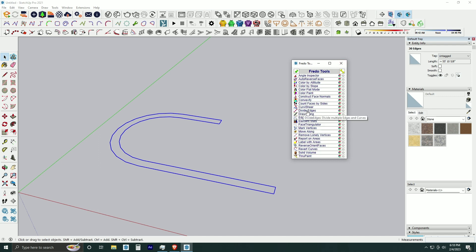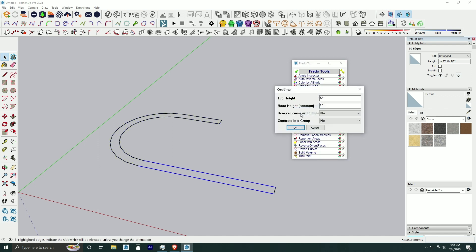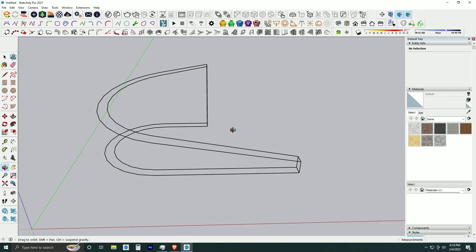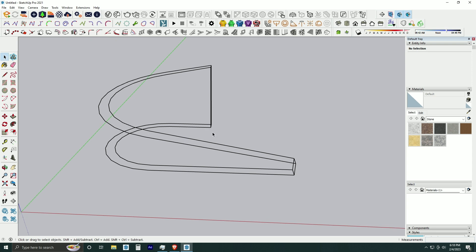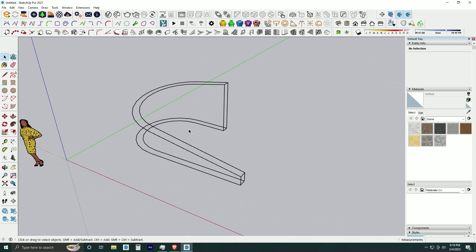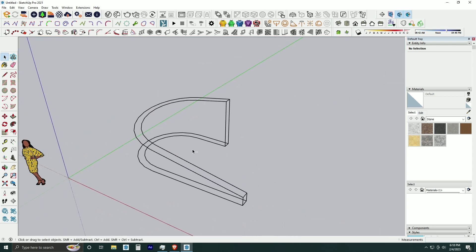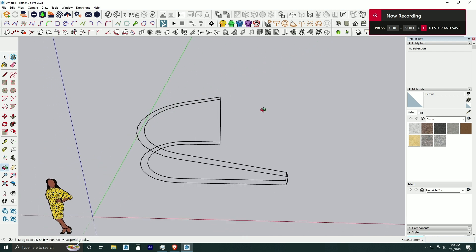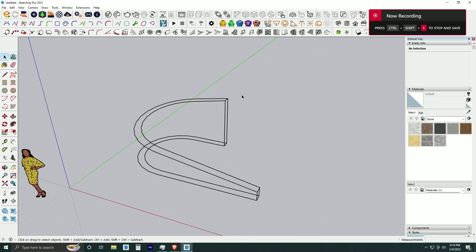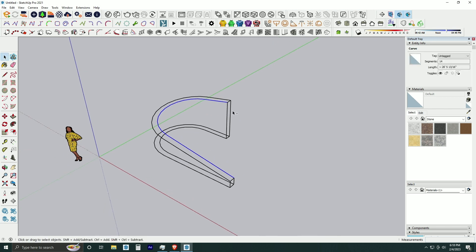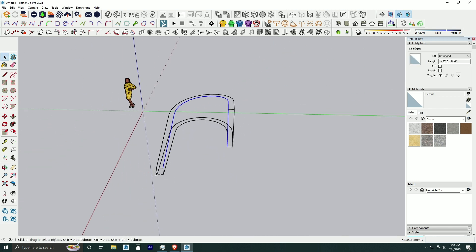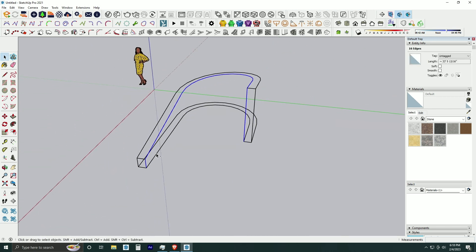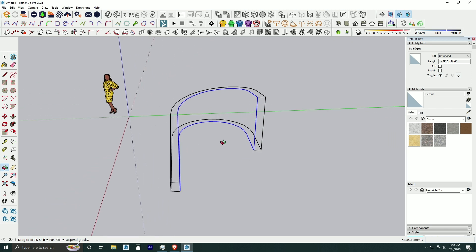After we are finishing that, we can start creating the planes. Here we are using the plugin called Curviloft. All these plugins are free. You can use it freely.